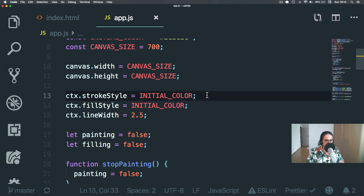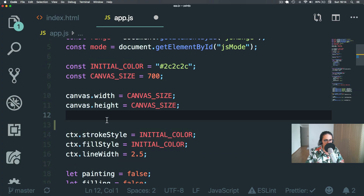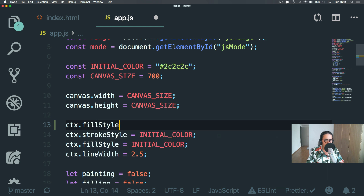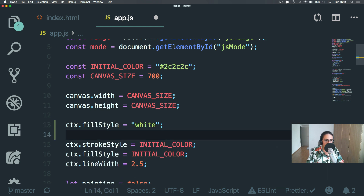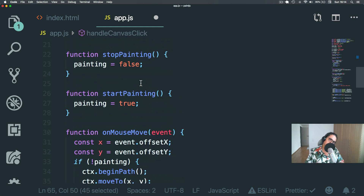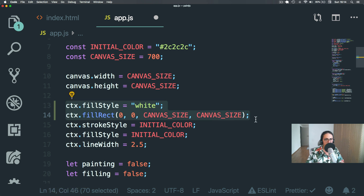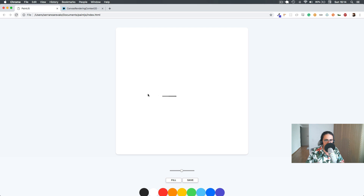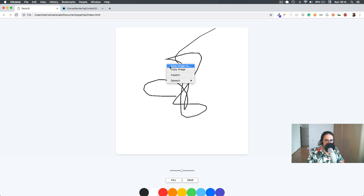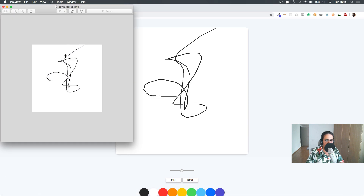So before we create the fill style to be black, we're gonna do context.fillStyle = 'white', and we need to make a big rectangle. We're basically filling the canvas by default with a white background. So now if we refresh and draw again and save the image, we will see that now the image has an actual white background. That part is working, which is cool.